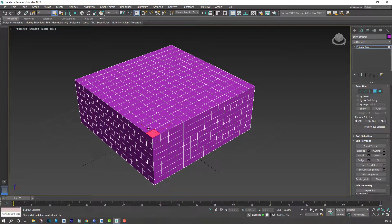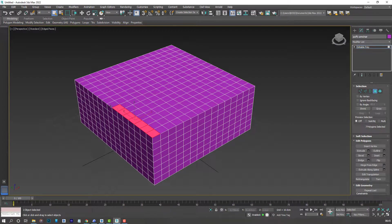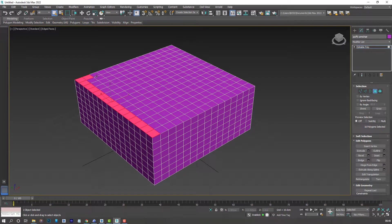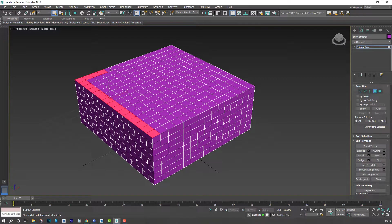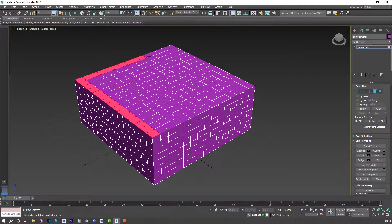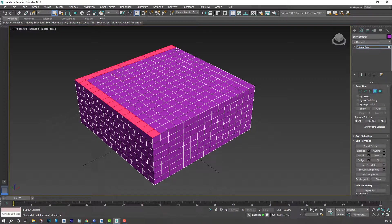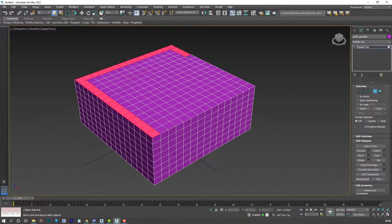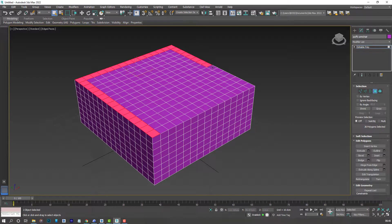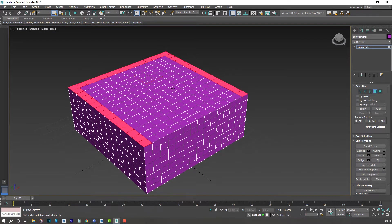So just hold CTRL, so we keep adding to our selection. Select everything around the edge of our box.